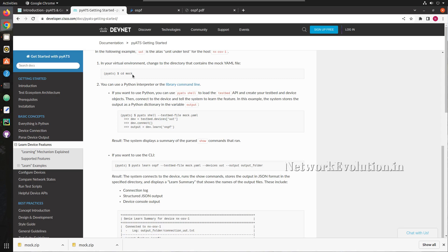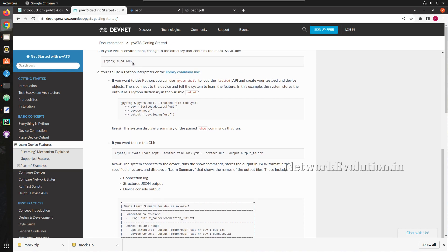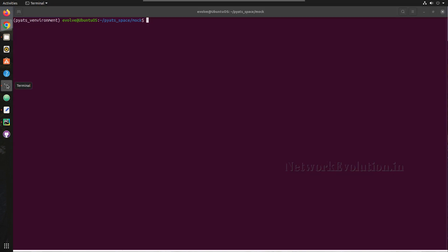We'll go to the mock directory and learn OSPF first. The testbed file is going to be mock.yaml, so I need to be in the mock directory to execute this. The entire output gets stored into a directory called the output folder.